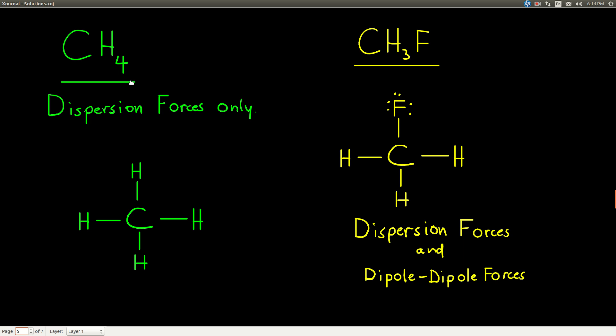Methane, CH4: to determine what intermolecular forces are present, first check if it's polar to see if there are dipole-dipole forces, since everything has dispersion. Carbon-hydrogen bonds are non-polar — carbon's electronegativity is 2.5, hydrogen's is 2.1, the difference is 0.4, making it a non-polar bond. Since there are no polar bonds, this is a non-polar molecule. There's also no nitrogen, oxygen, or fluorine, so no hydrogen bonding. The only intermolecular force in methane is dispersion.